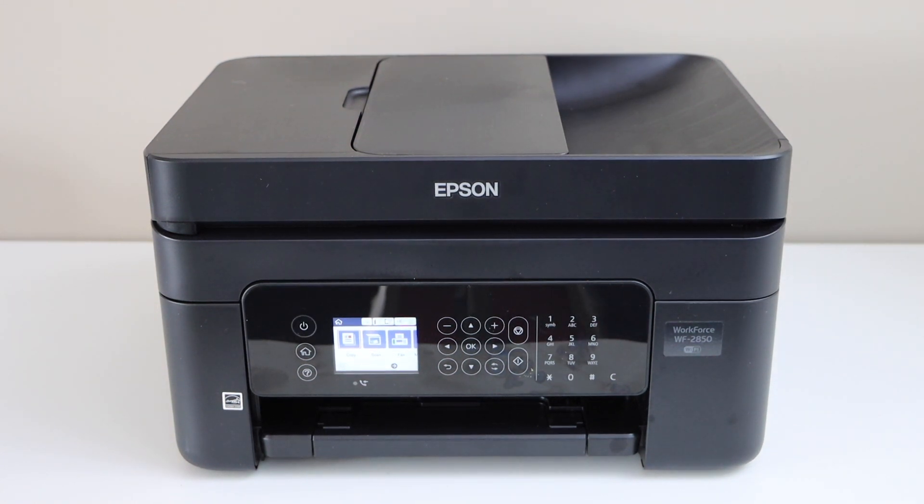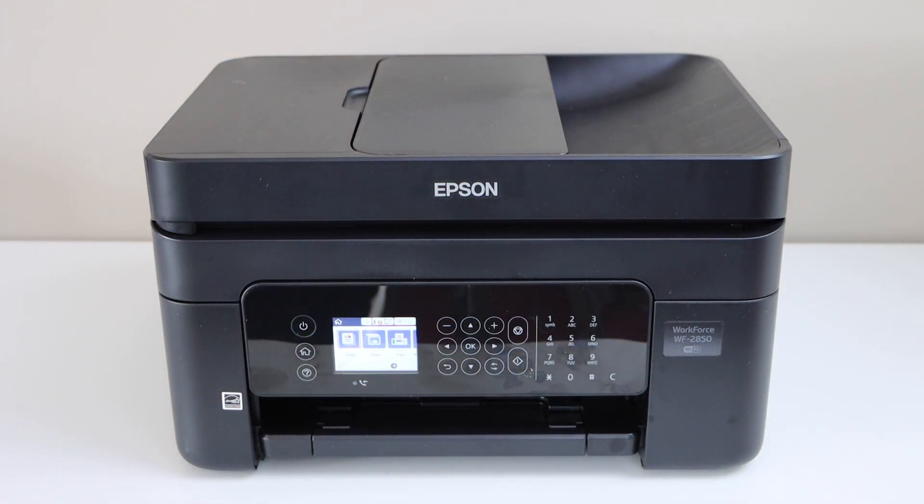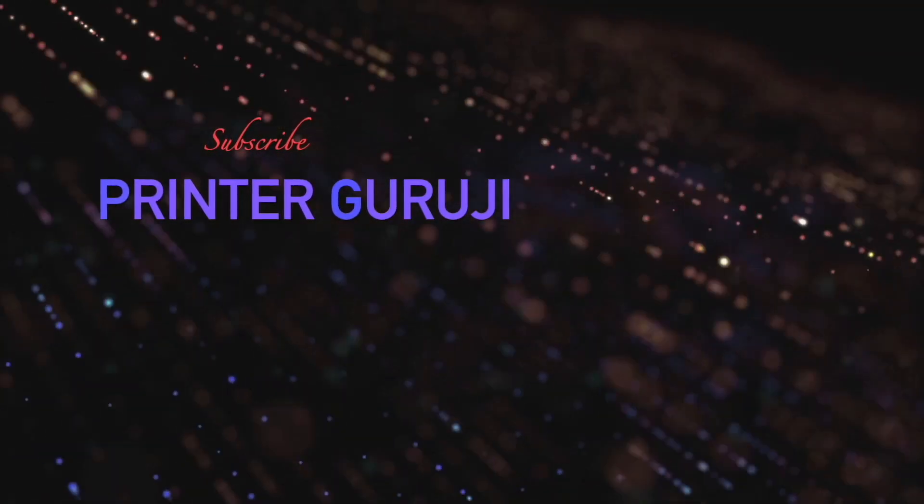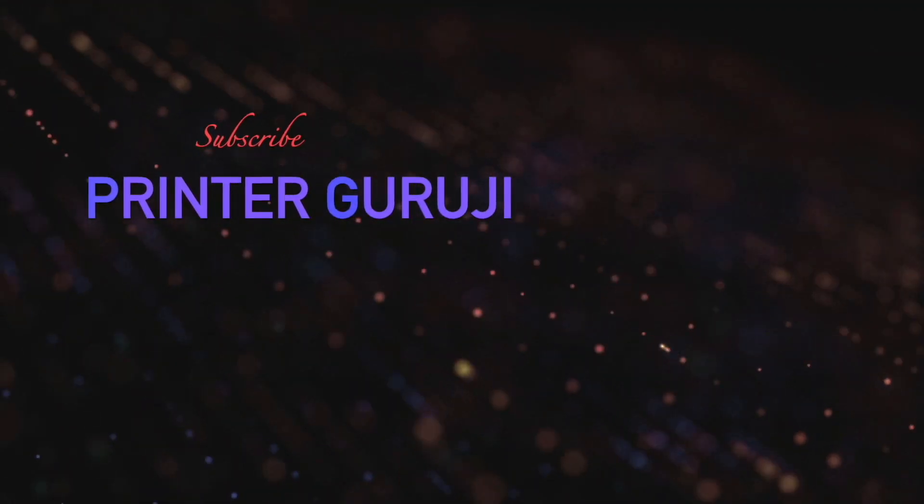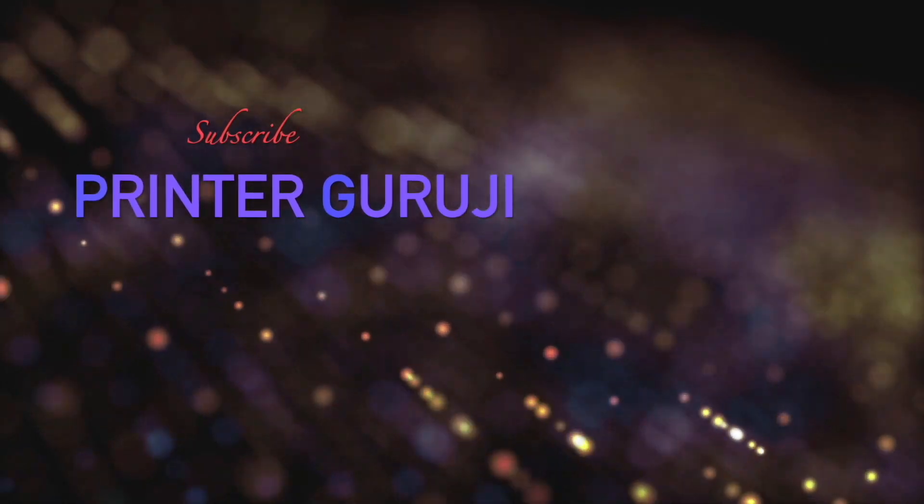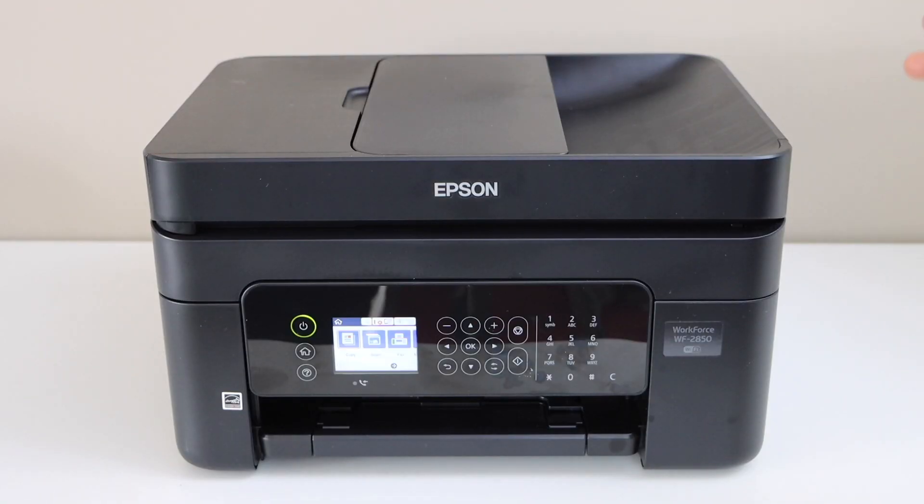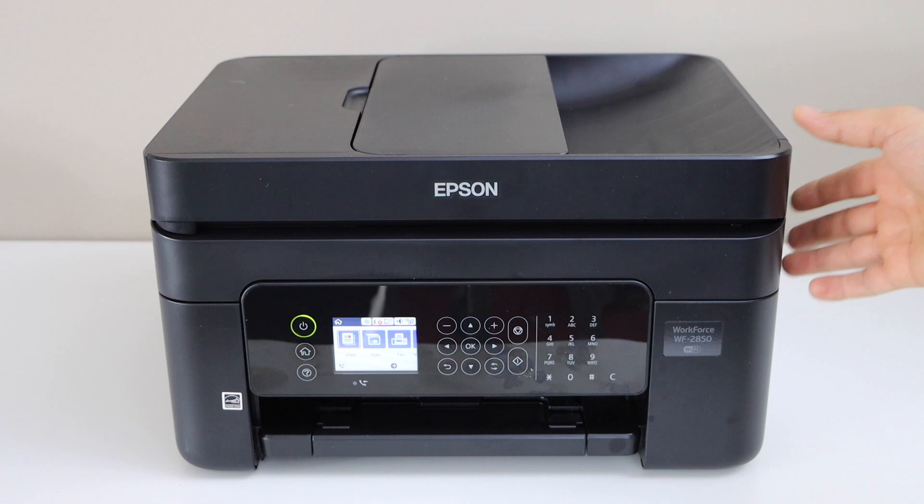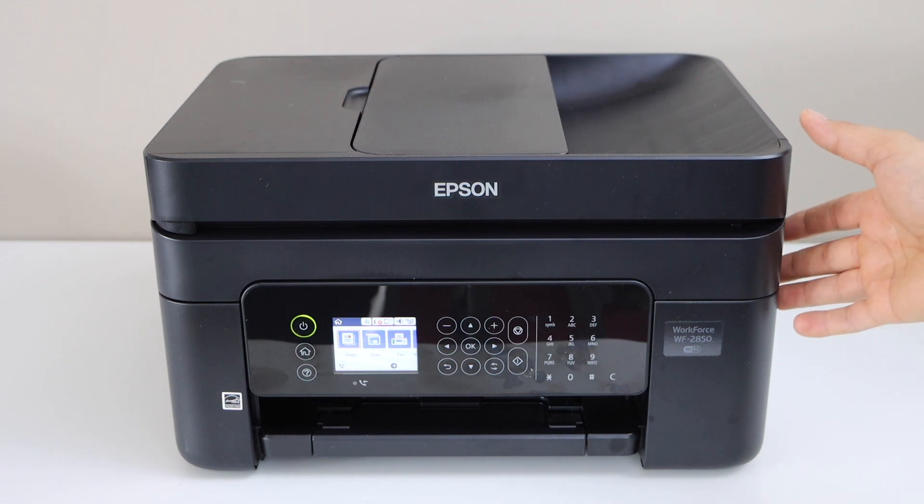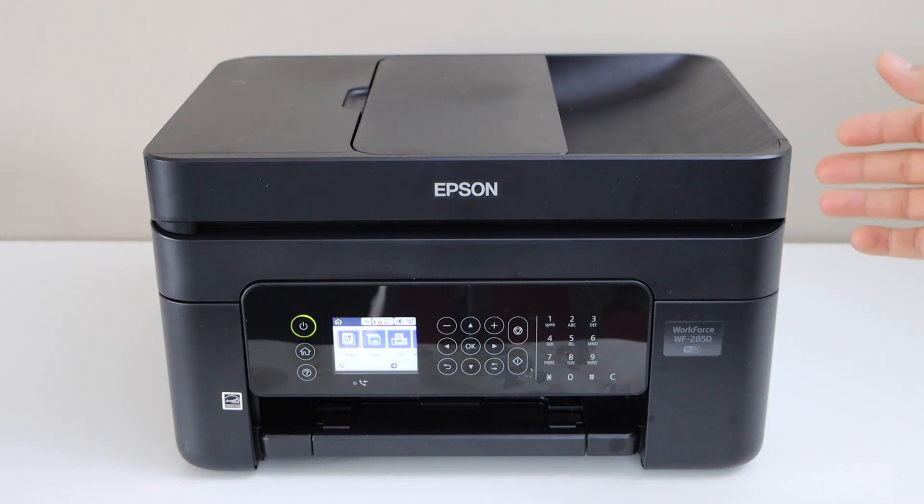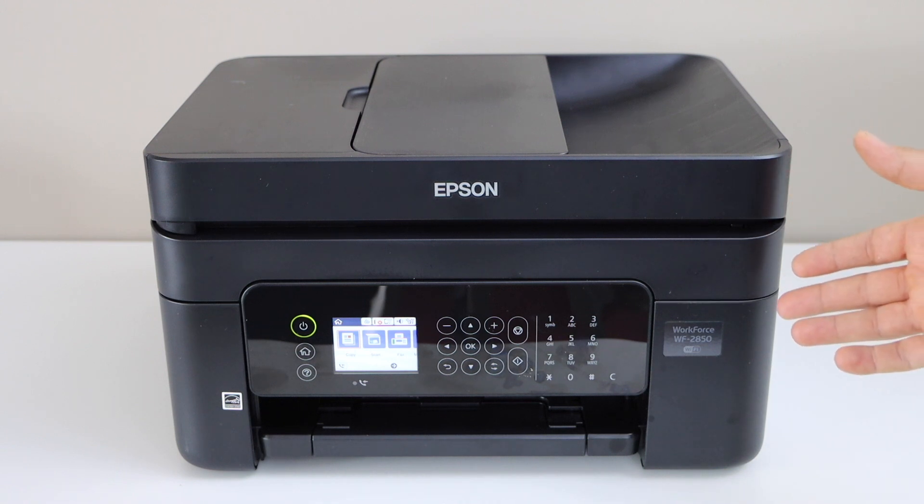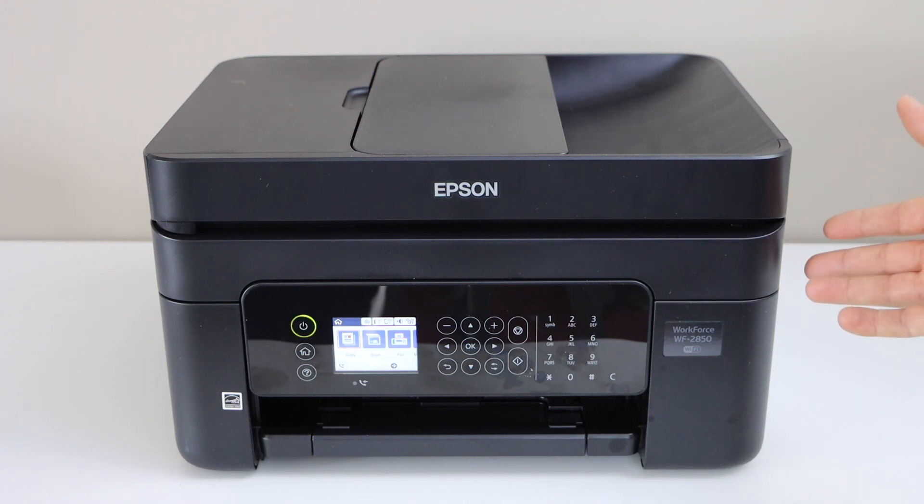In this video I'm going to show you how to do the manual printhead cleaning of your Epson Workforce 2850 printer. We're going to unclog the printhead and nozzles. We will remove the printhead from the printer temporarily just to clean it and we will reuse it to print like a new printer.